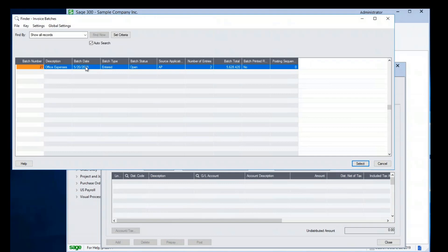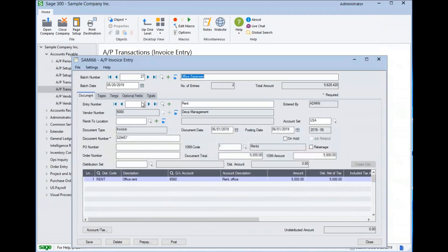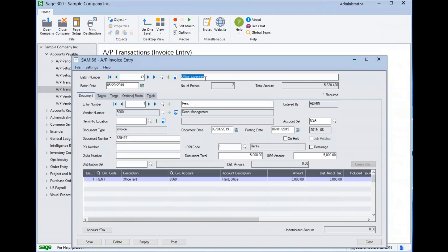We can see that the batch has a description given to it, the date it was created, the number of current entries, and the total dollar amount of all the entries summed together.